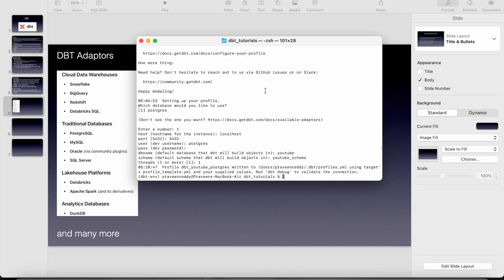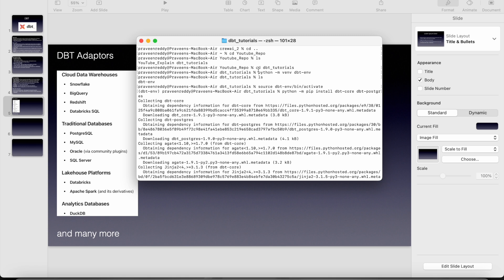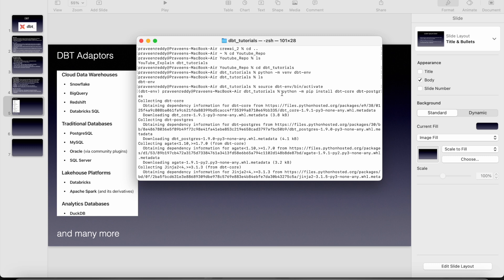So let's go to the terminal. I've just created a folder here. I have created a virtual environment and then I have activated that virtual environment. And then I want to do my dbt with the postgres adapter. So I have just installed python-m pip install dbt-core and dbt-postgres.